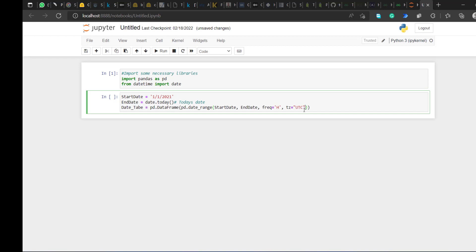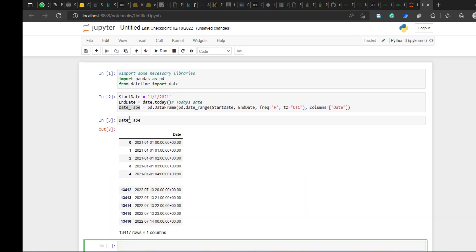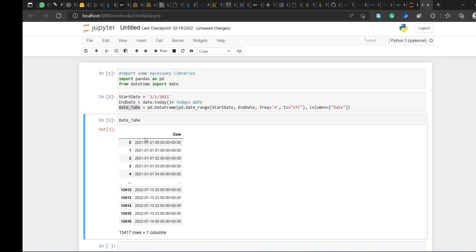I'll put H for hour, then tz for time zone which equals UTC — UTC is like the universal time zone. Then close the bracket, put a comma, and add a columns argument with the column name. I'll run this — no errors! You can see it's working, showing different hours because I set the frequency to hours — one hour, two hours, three hours.